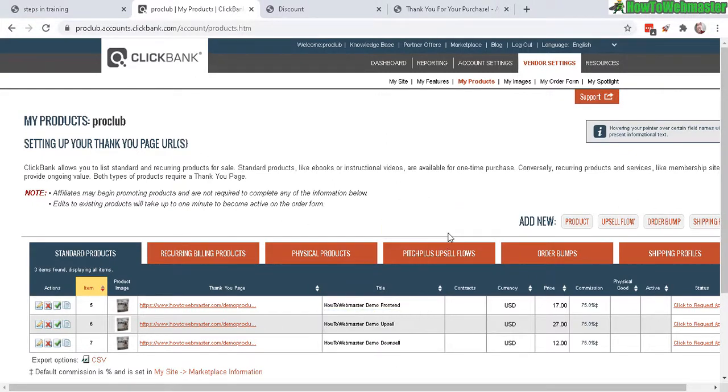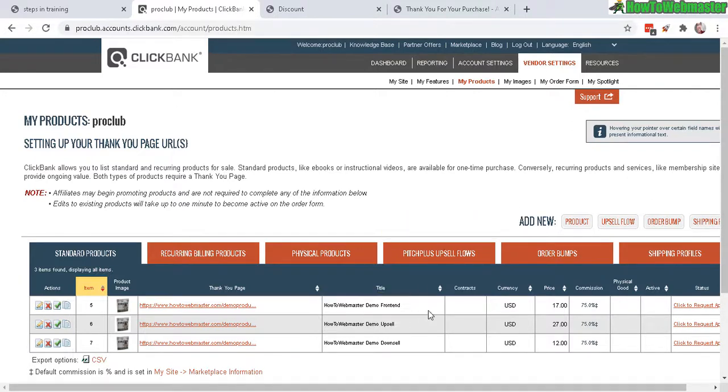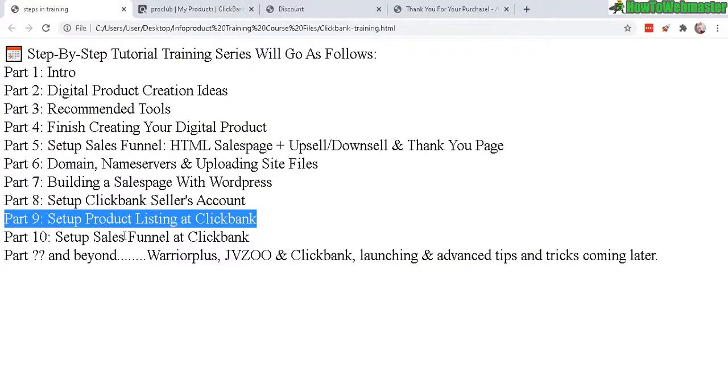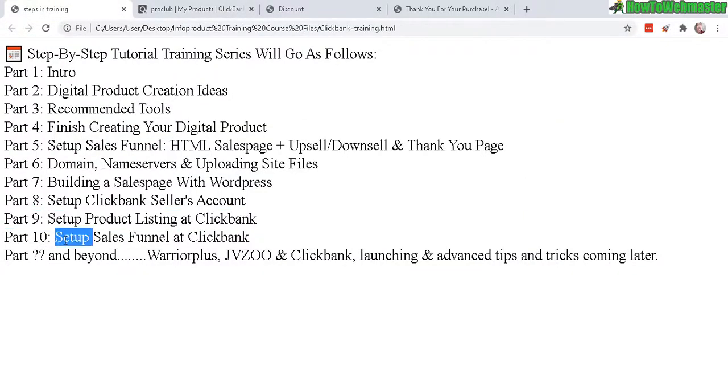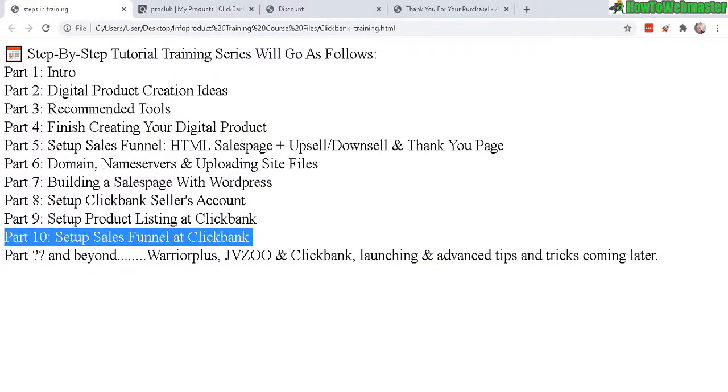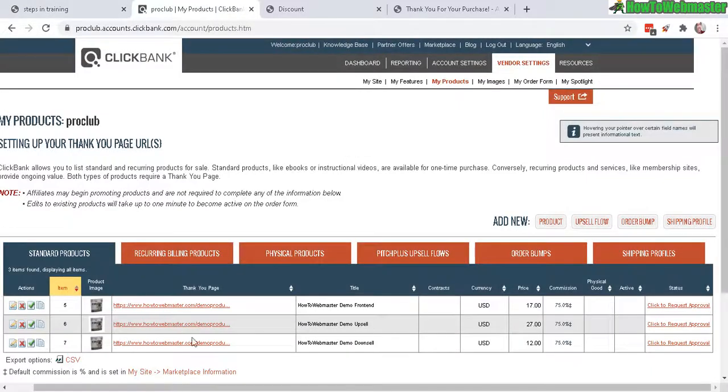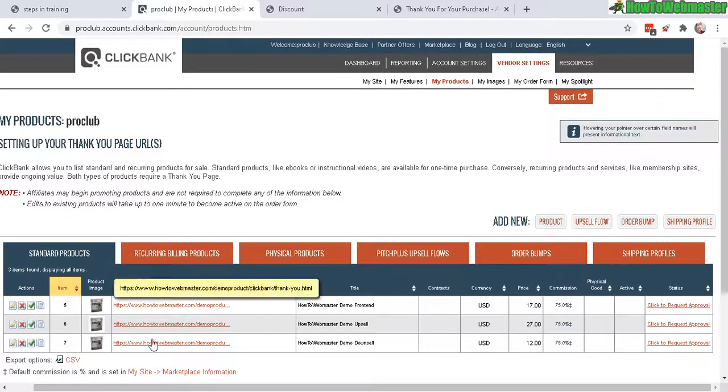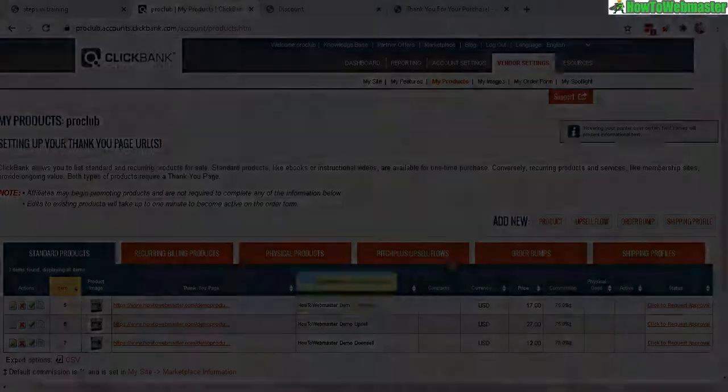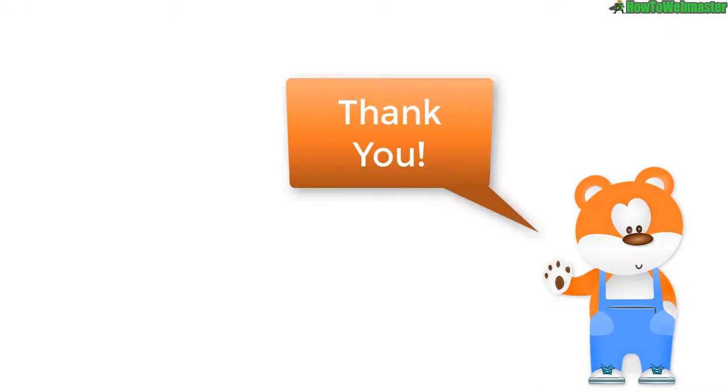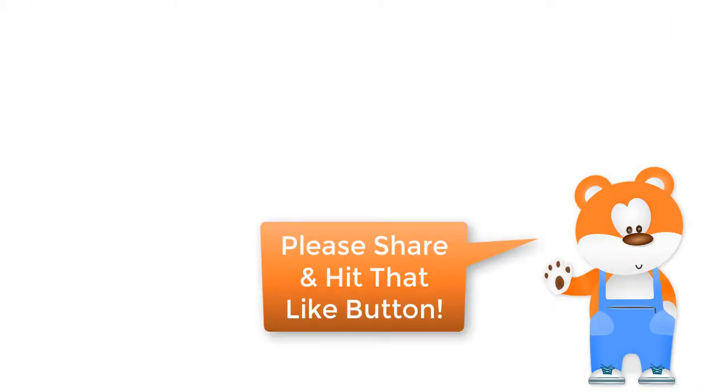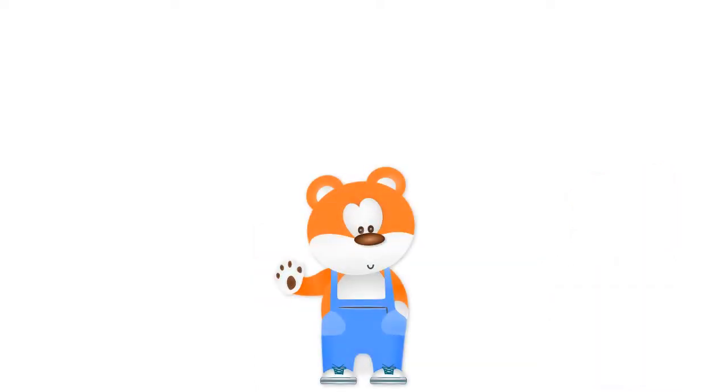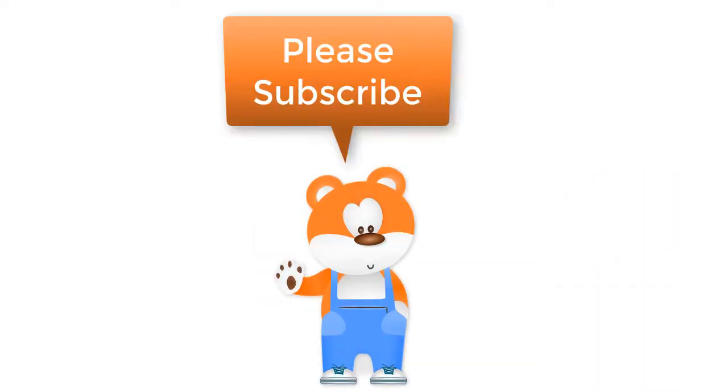All righty, now we have three products: main product front-end, upsell, and downsell. And that's pretty much it for the setup of your product listing. Make sure you submit for approval. And in the next step, Part 10, I'm going to show you how to set up the sales funnel so you can connect everything together and all the buy buttons. That's in the next video. Okay, that's all for this video. Let me know if you have any questions. Thanks so much for viewing. Be sure to subscribe to How to Webmaster for more internet marketing tips, tricks, and tutorial trainings. Thanks again and happy marketing.